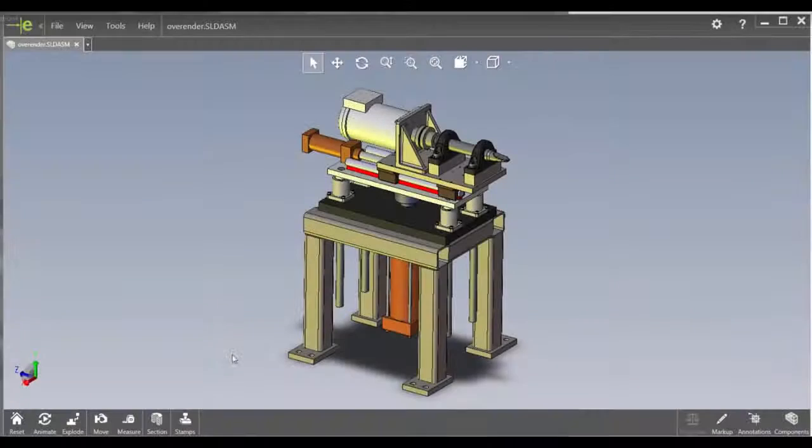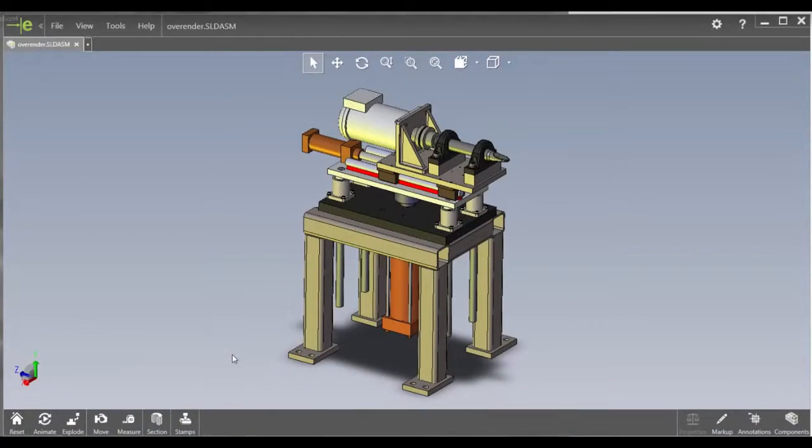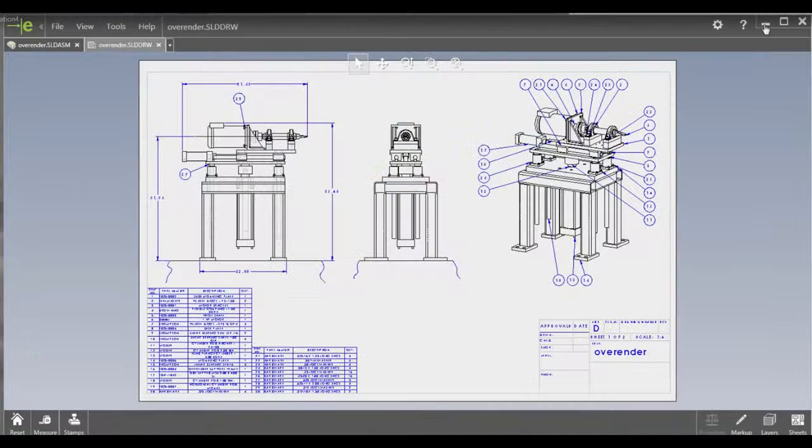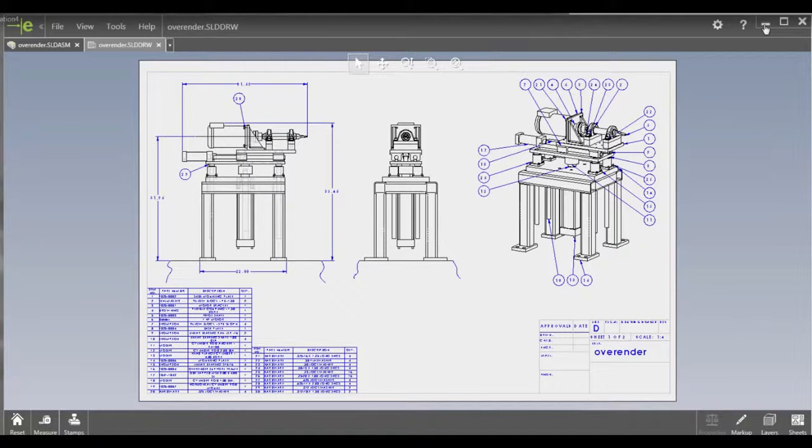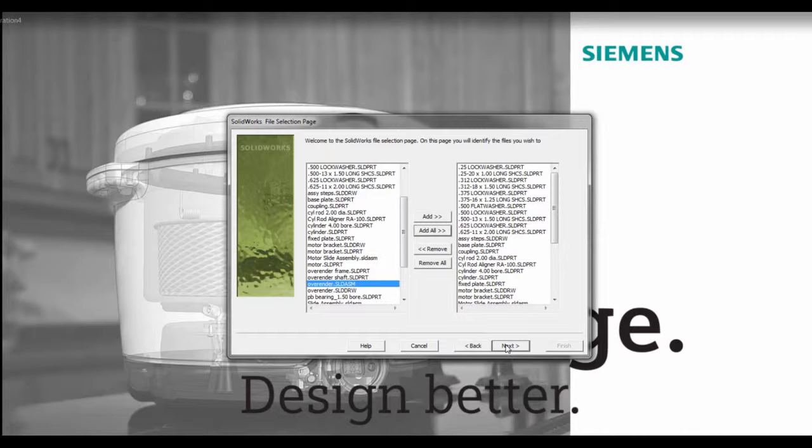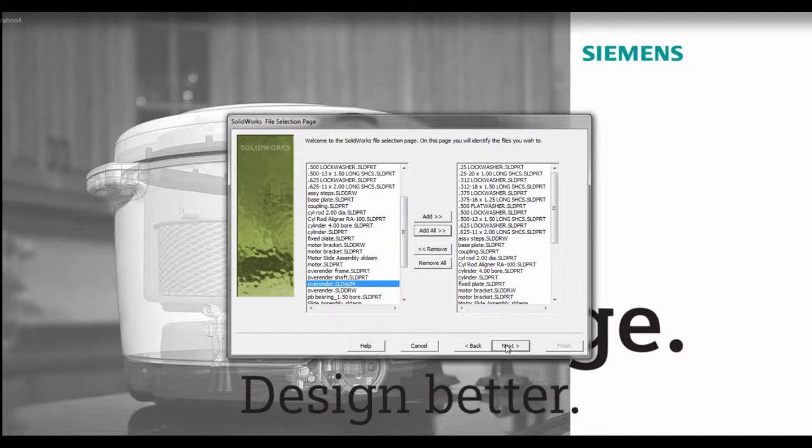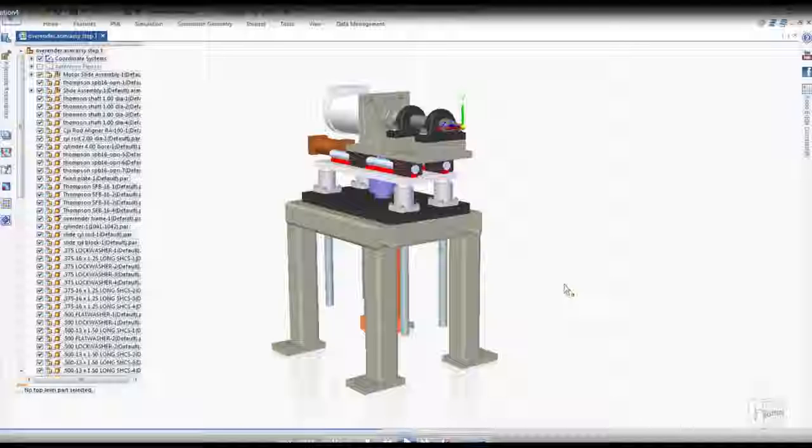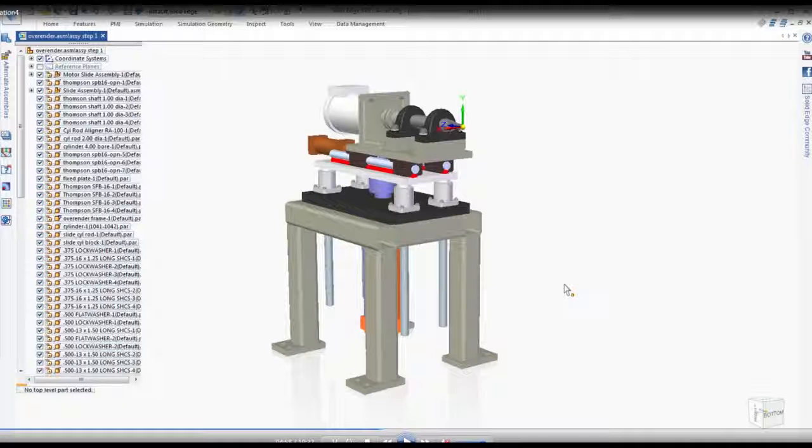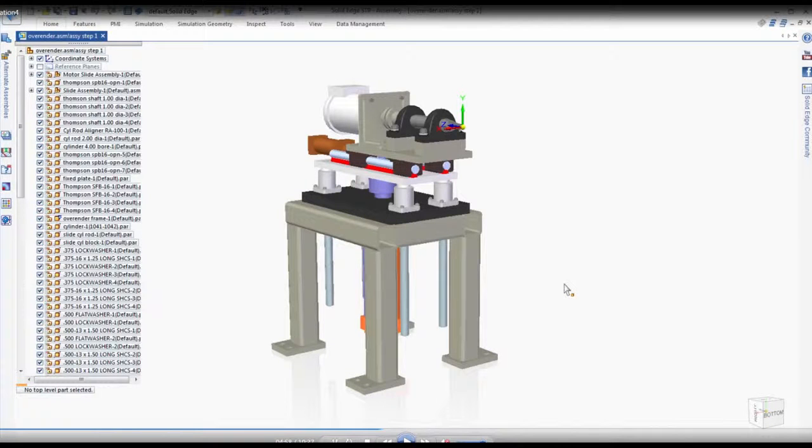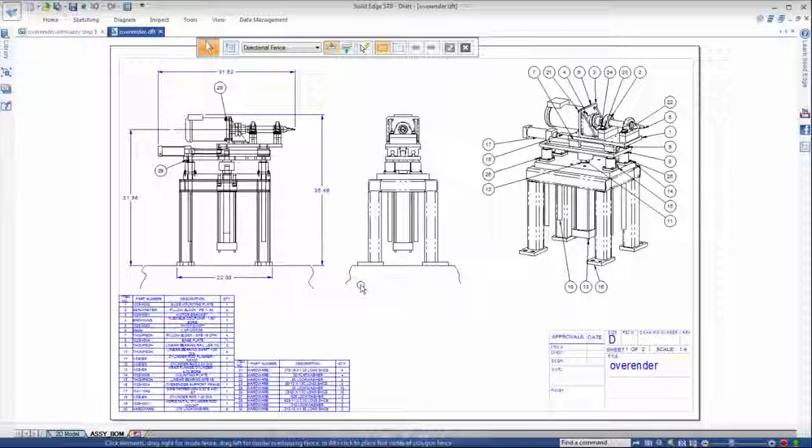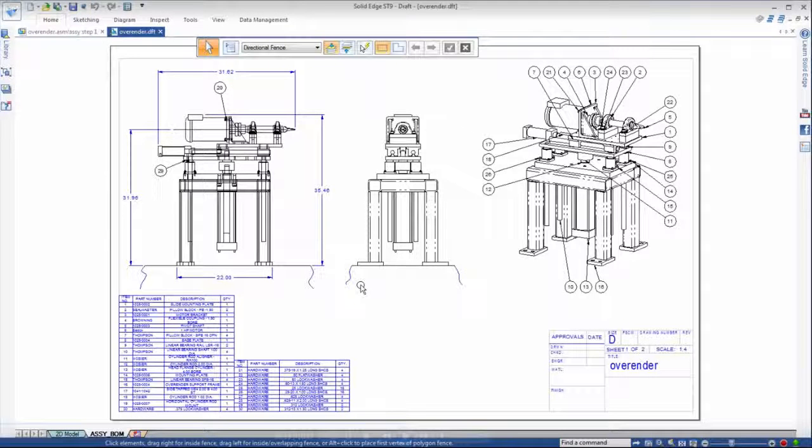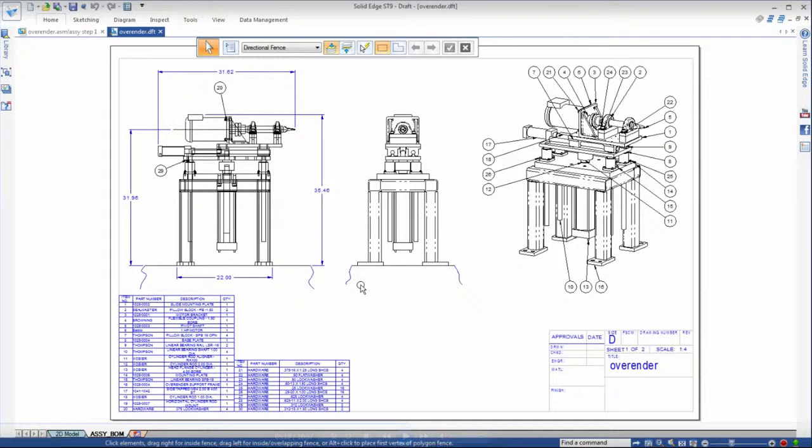Product development often involves sourcing foreign CAD data from other design teams and suppliers. Reuse of this data is vital when cost pressures and tight schedules drive production, yet proprietary data formats force designers to spend countless hours in rework. The industry-leading migration tools within Solid Edge ST9 deliver even more power and value with advancements in SolidWorks drawing migration.